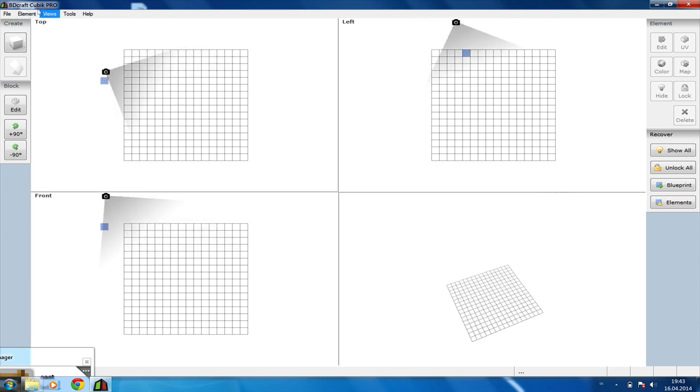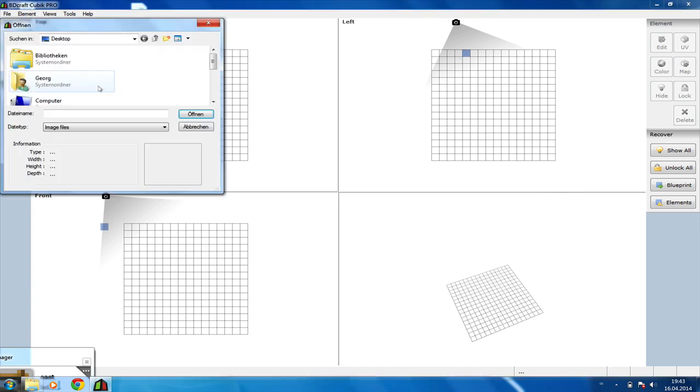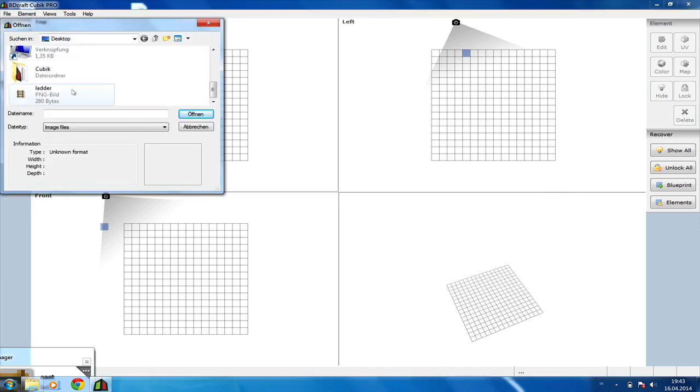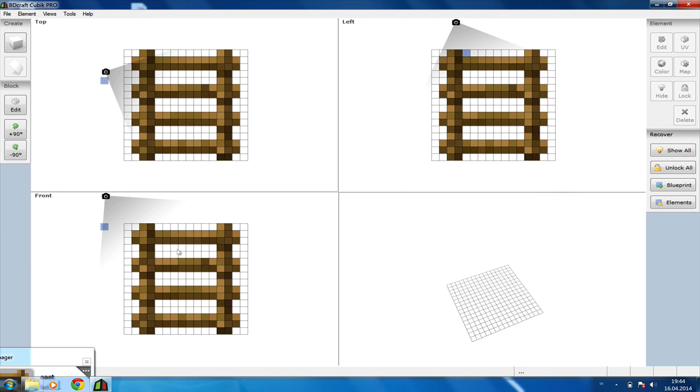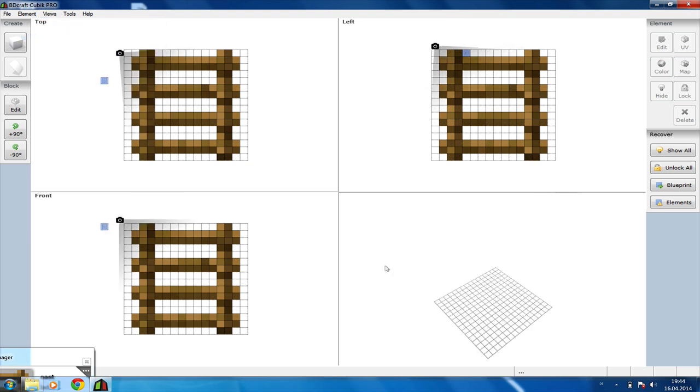Next up we're going to once again import the .png files, but this time not into the Material Manager but into CubicPro itself. As you can see on the top left we have the top view of our model. Here we have the left view of our model and in the left corner we have the front view. I'm going to reset the camera to default. So here where the cursor is now is the front view of the model and here is the back view.